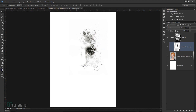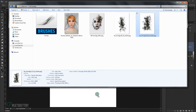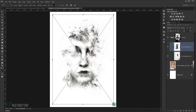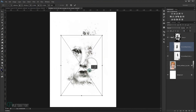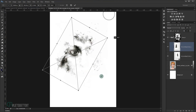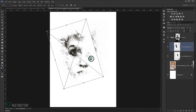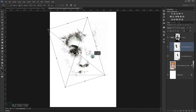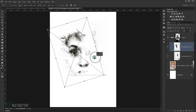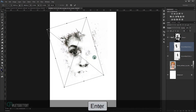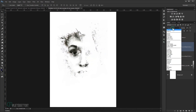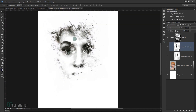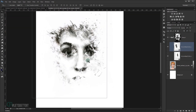Now bring in the second ink texture. Make it smaller and rotate it if you want. Press Enter, then change the blending mode to Multiply again. As you can see, it starts to create a really great effect.